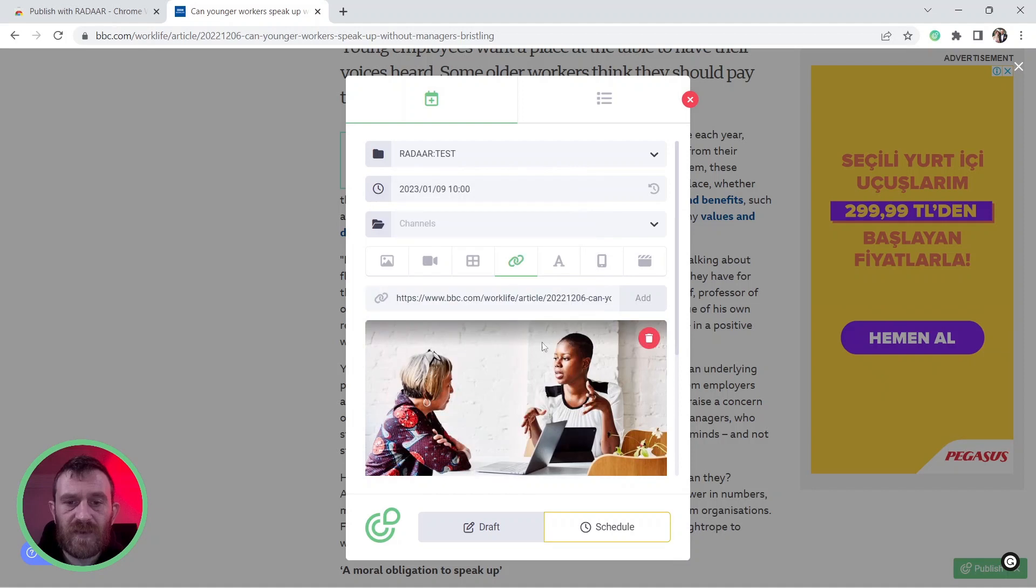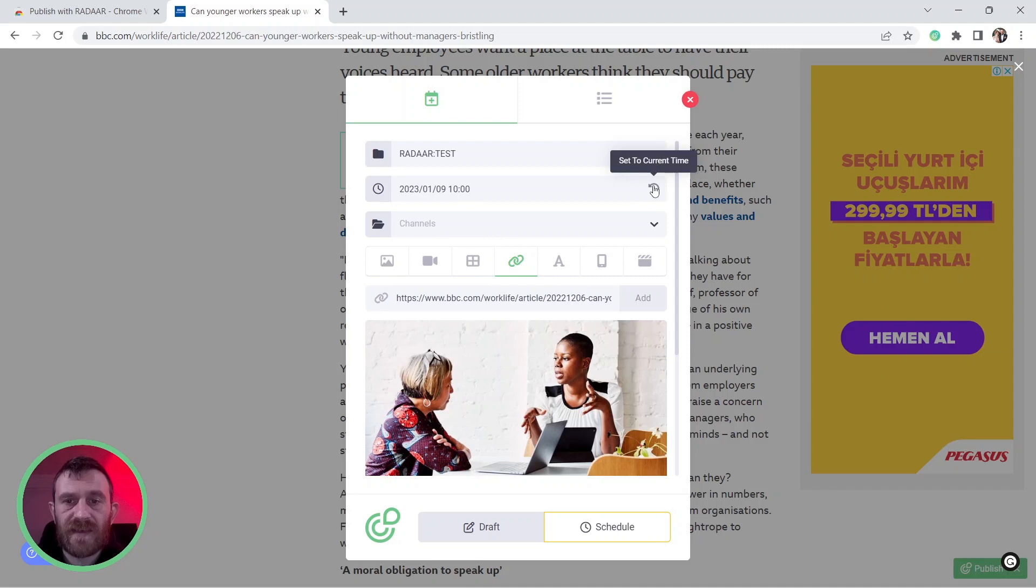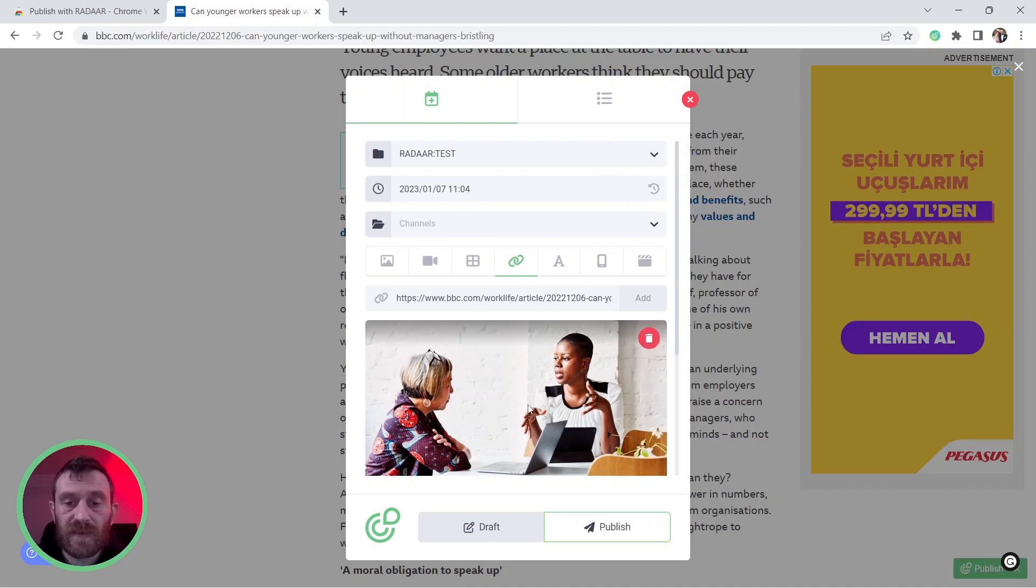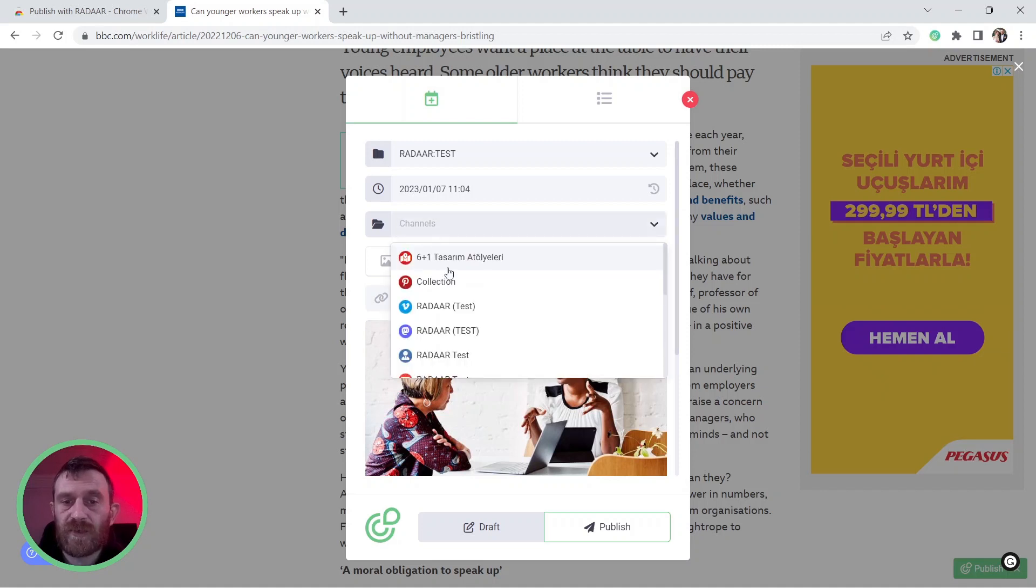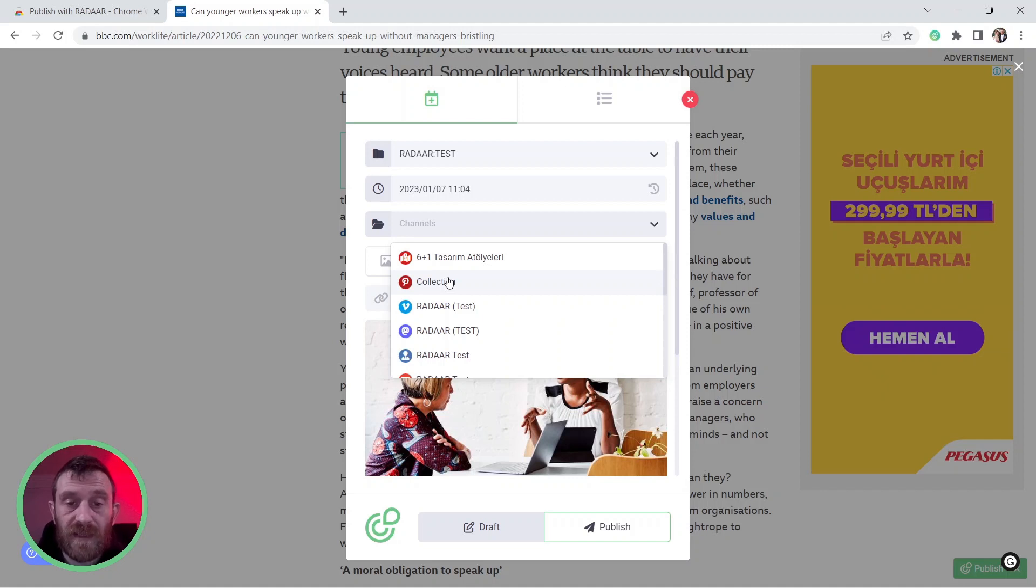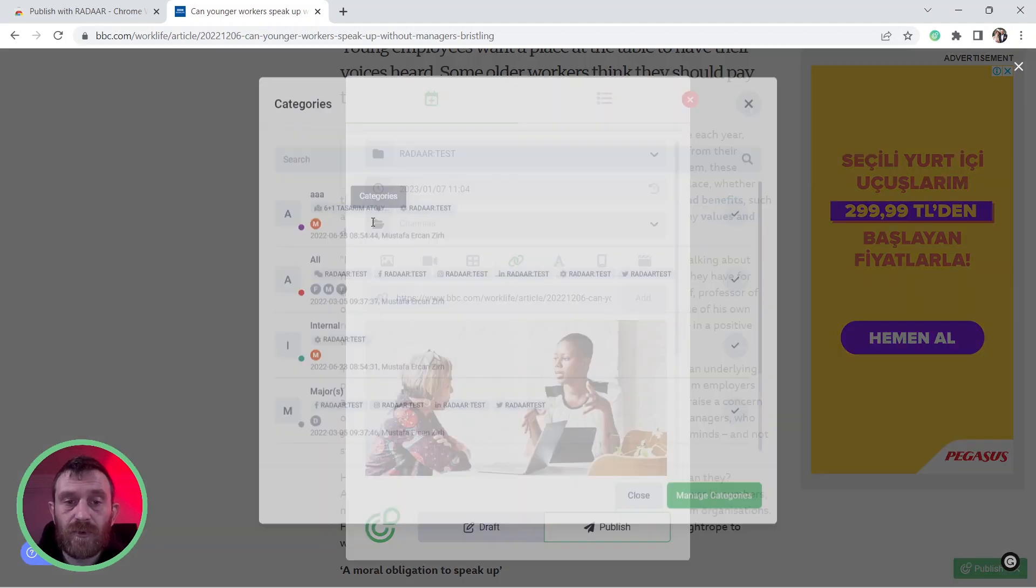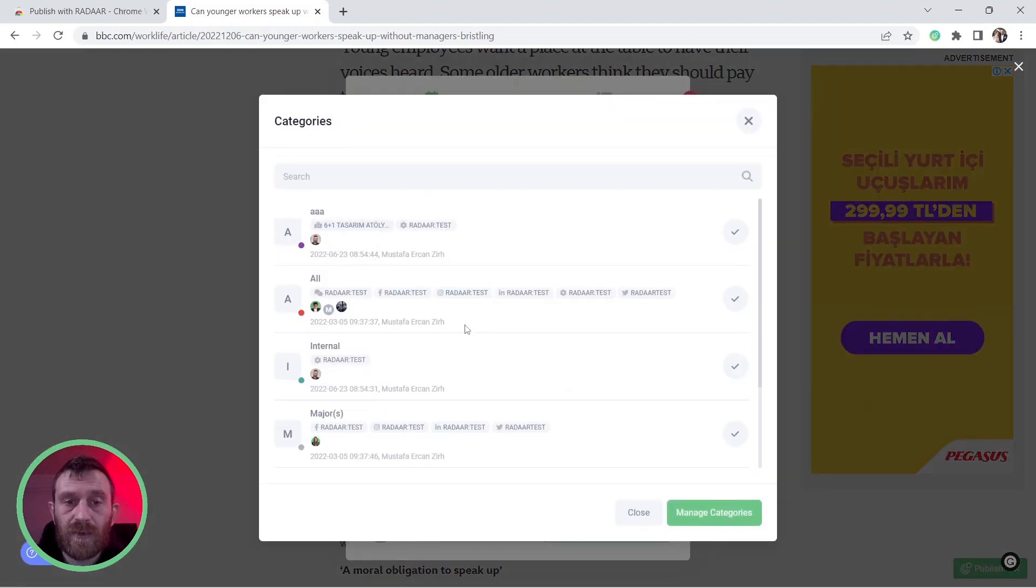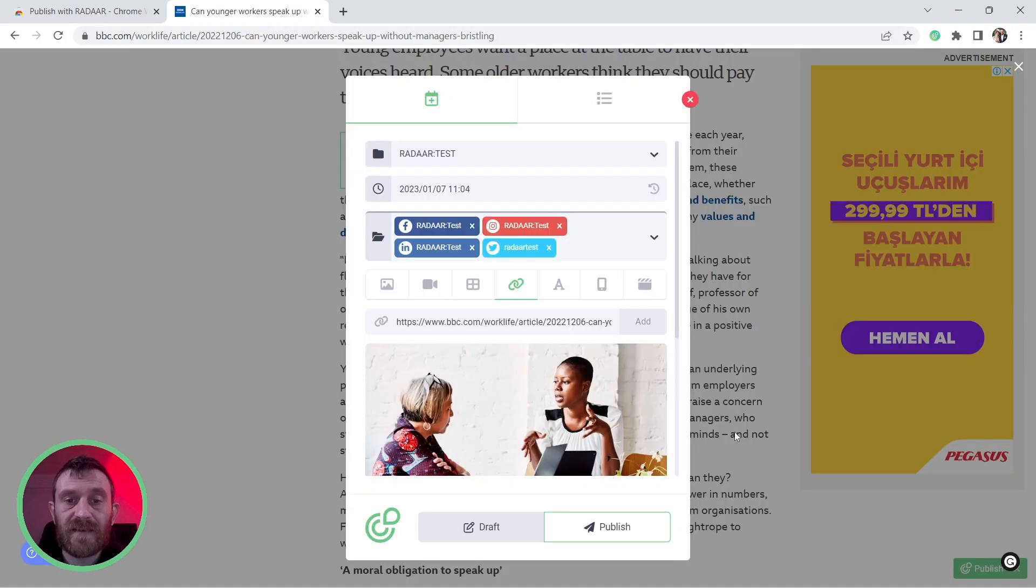It means you will schedule this content for this date. Right now, I'm setting it to the current date because I want to publish it directly. Then, you can select your social media profiles which you want to publish this content. You can select one by one or you can use the categories feature to select a group of your social media profiles.